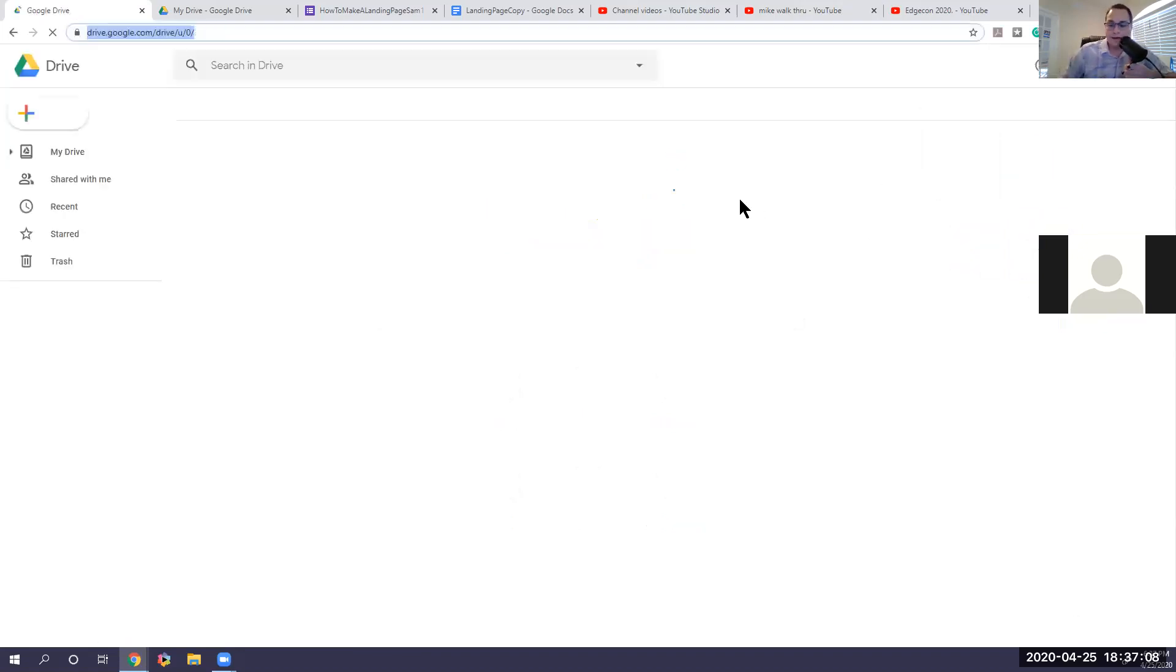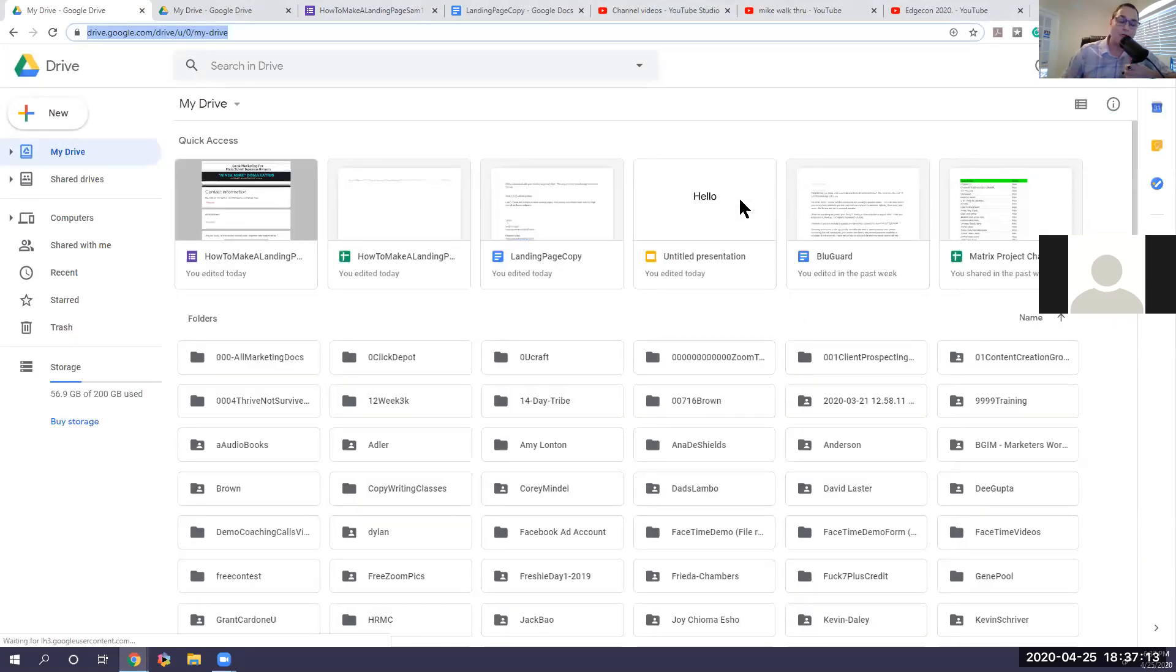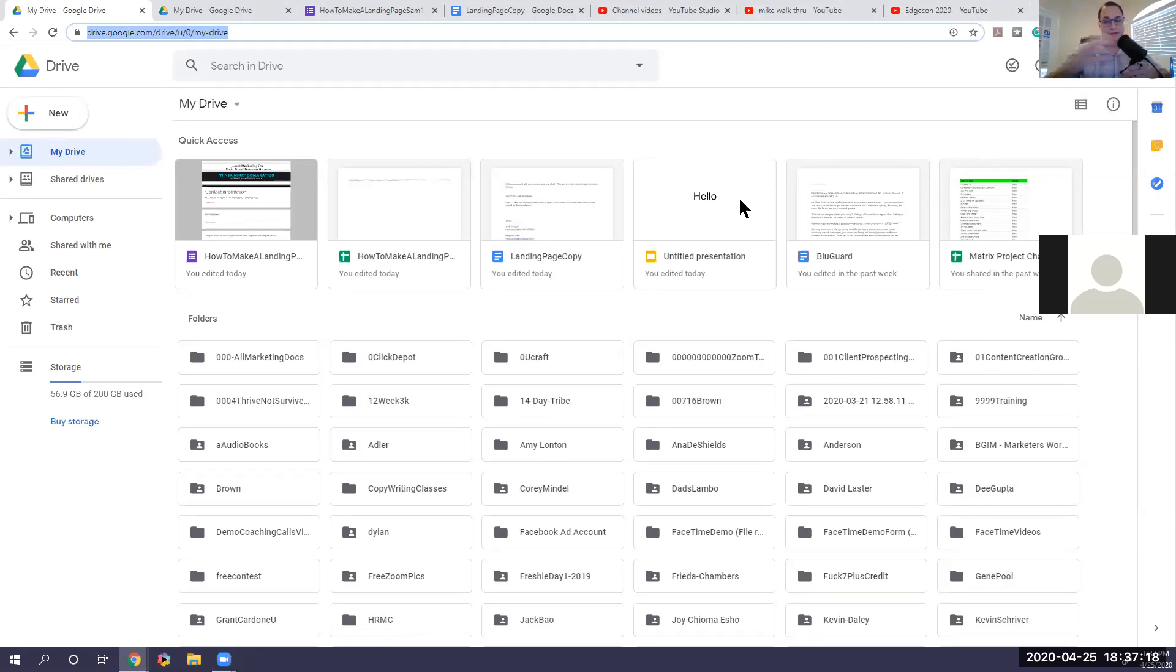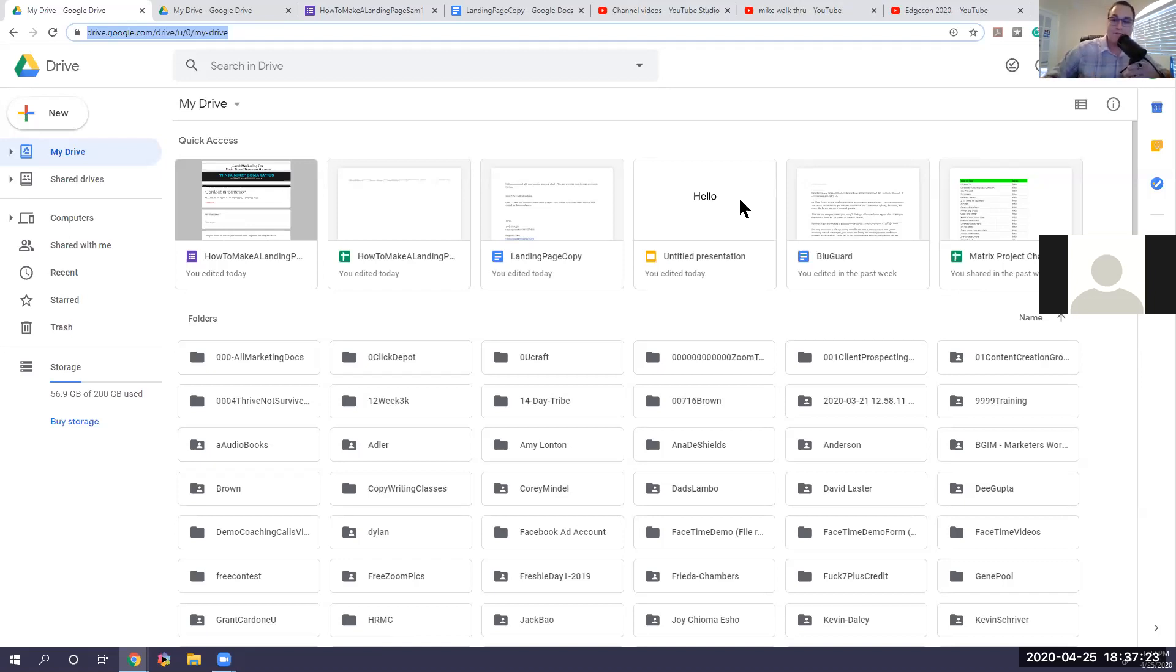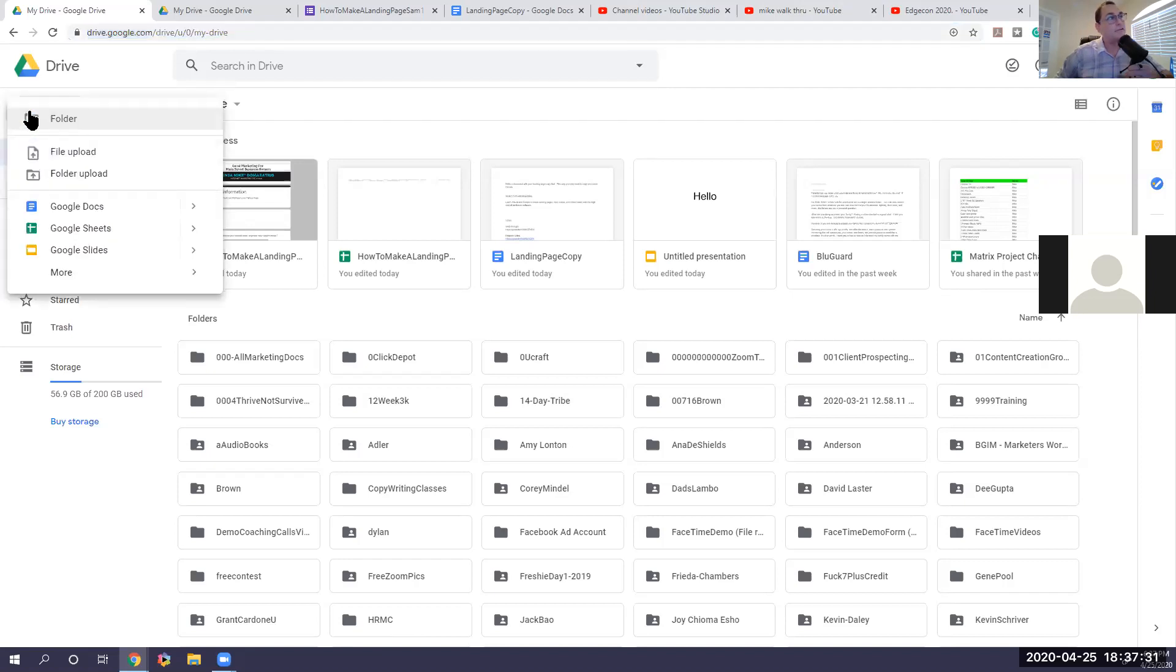So today we're going to start with Google Drive. Google Drive is cloud software. If you don't have a paid account, you get 15 gigs. That's right. Count them 15 big, powerful gigs of random stuff that you can host on your drive. That's completely free. You can update from anywhere between $5 and $50 a month for unlimited space. So for this purpose, under the word drive, you'll see the word new. Now under new, these are some of the options.